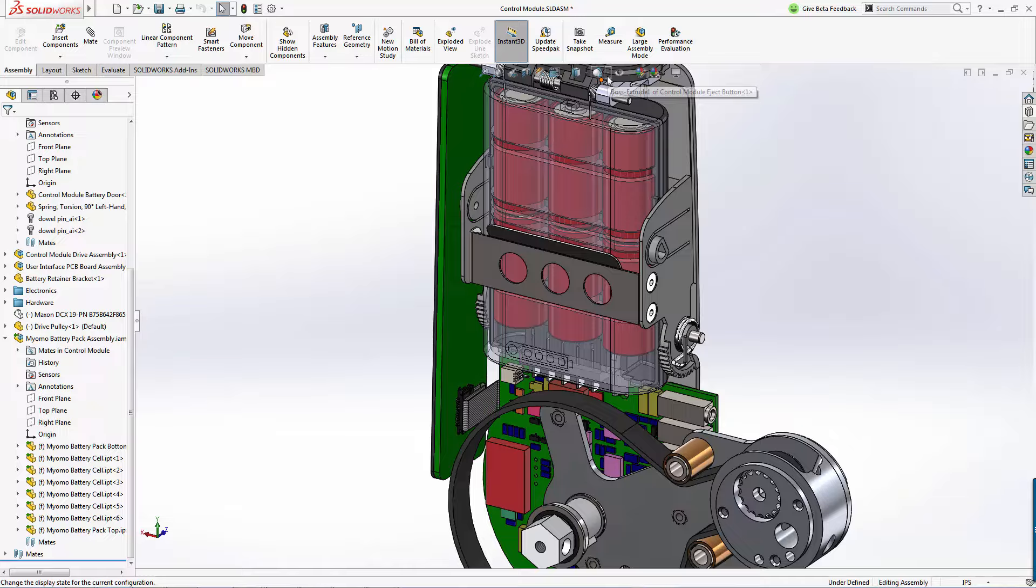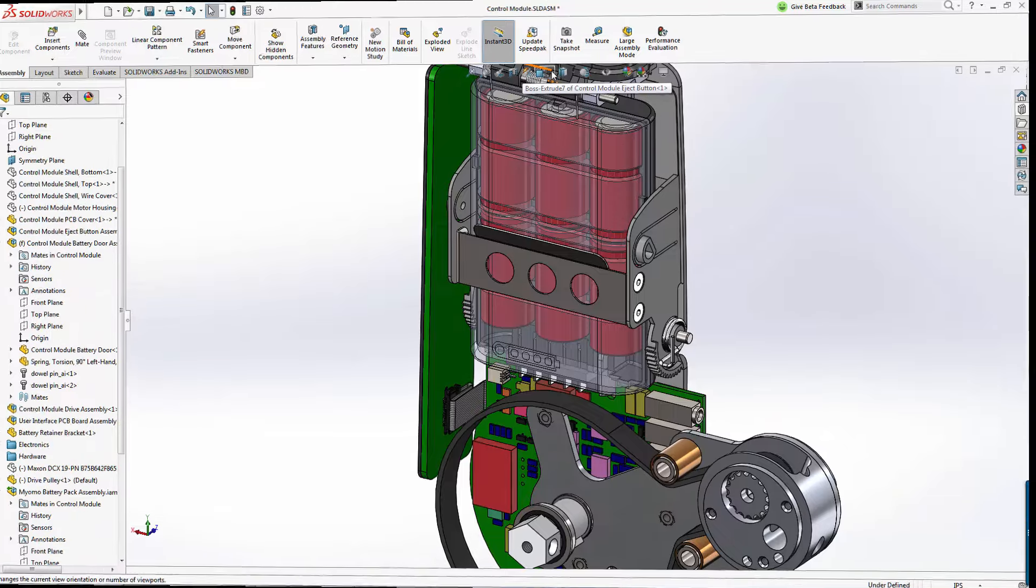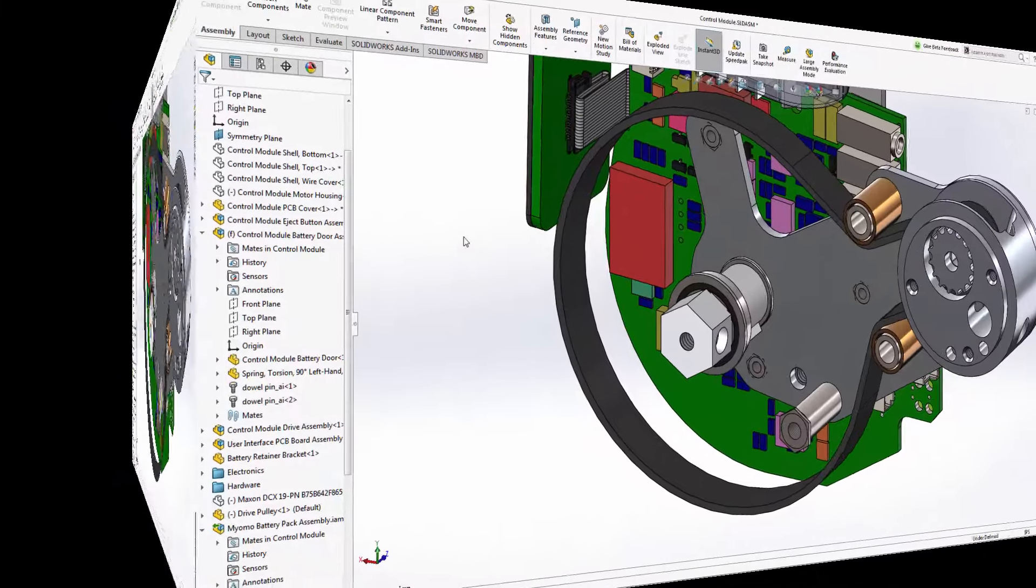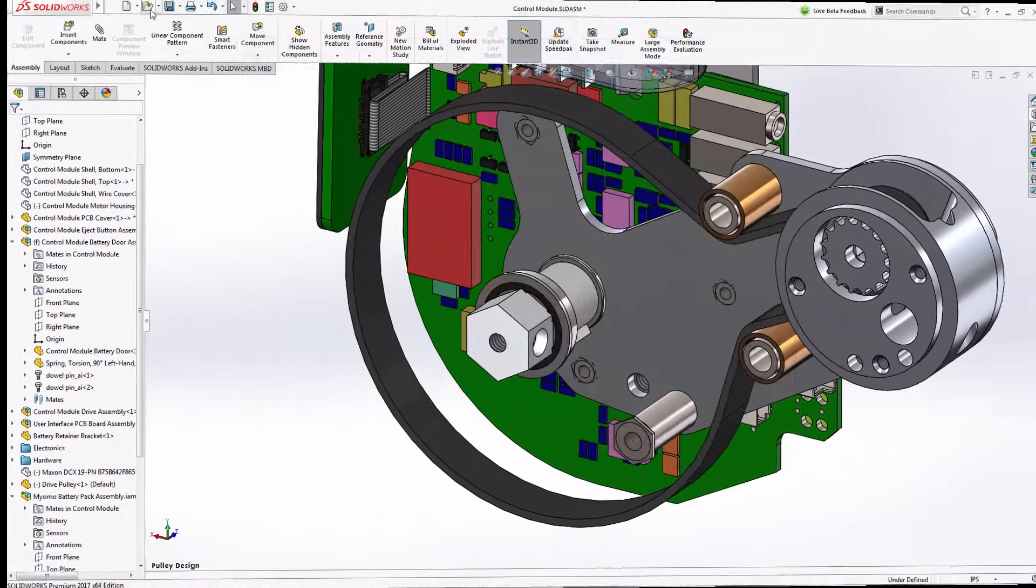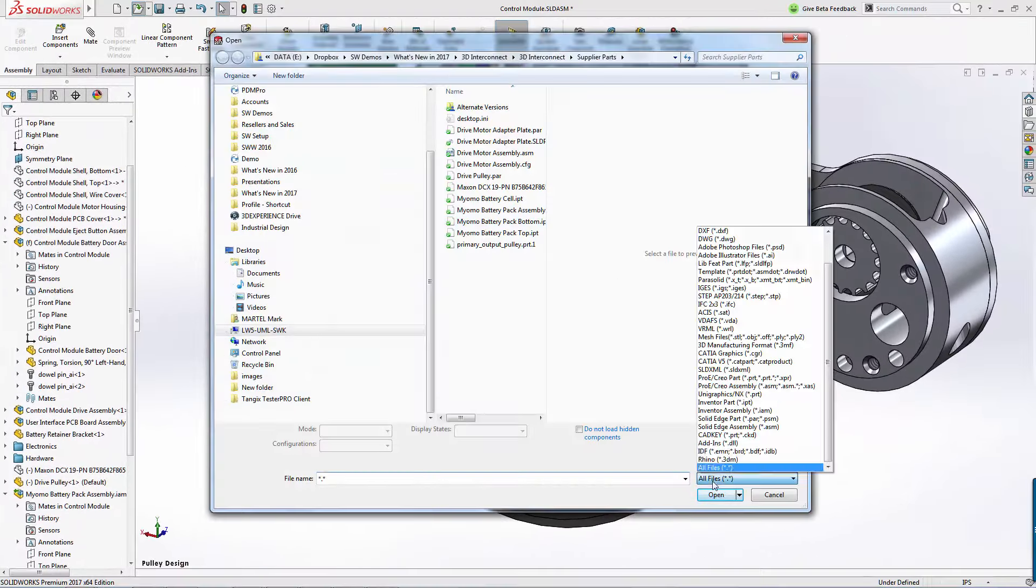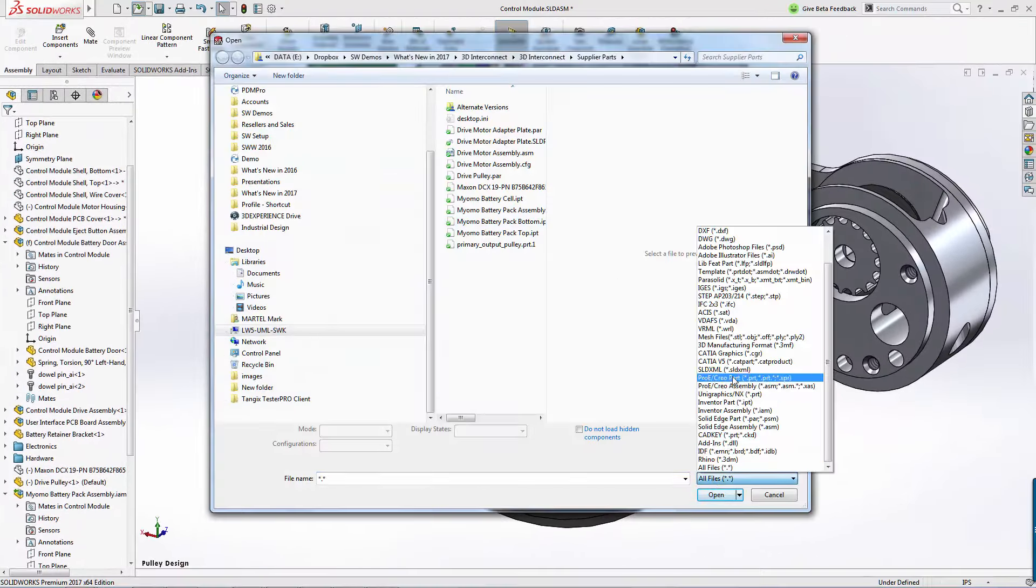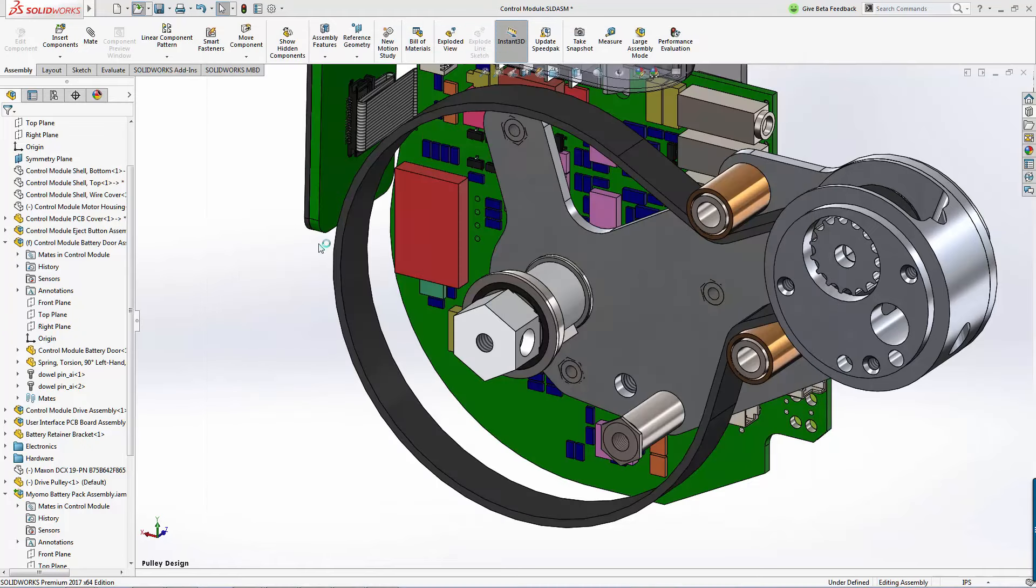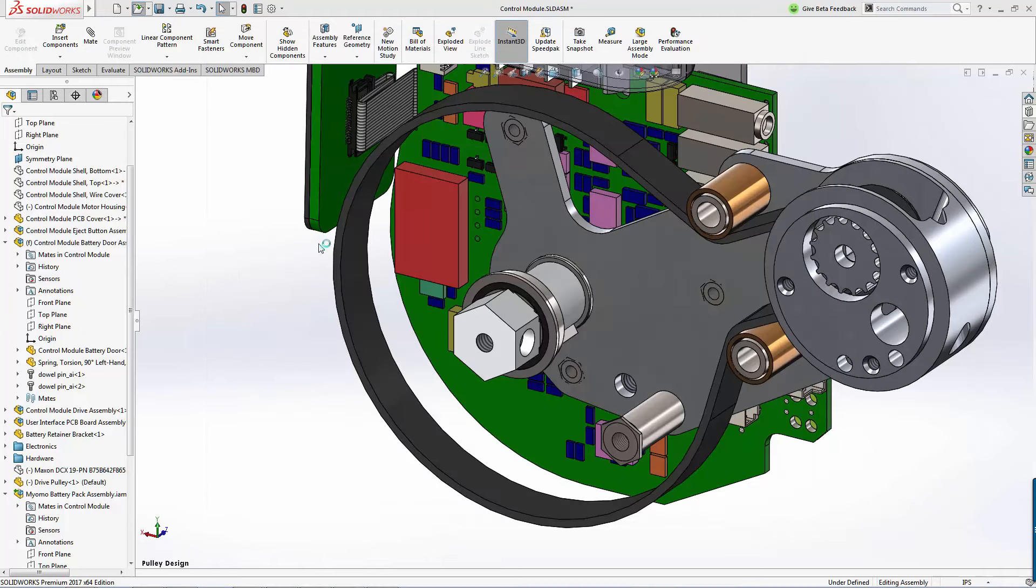Opening third-party design tools is only half the battle. At times, we'd like to make changes to this geometry as well. Let's see SOLIDWORKS 2017 and 3D interconnect handle that scenario as well.